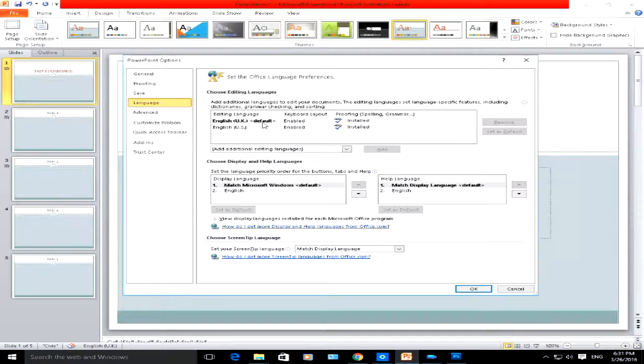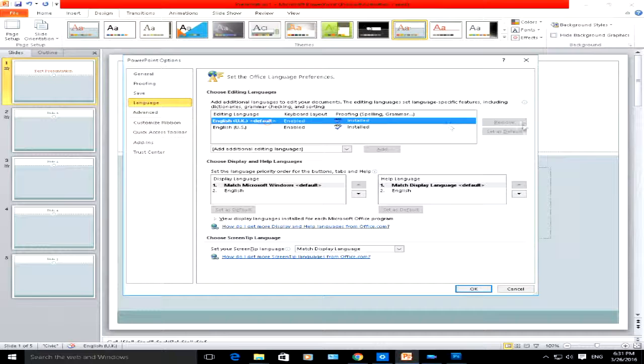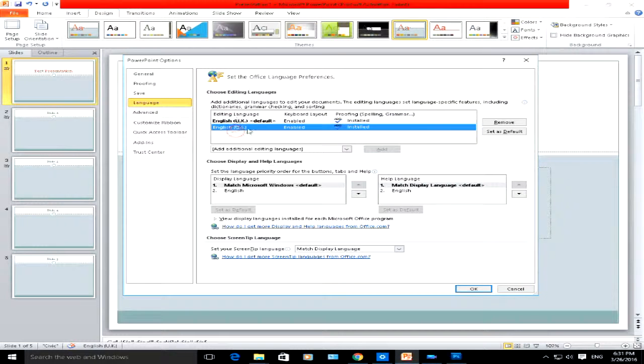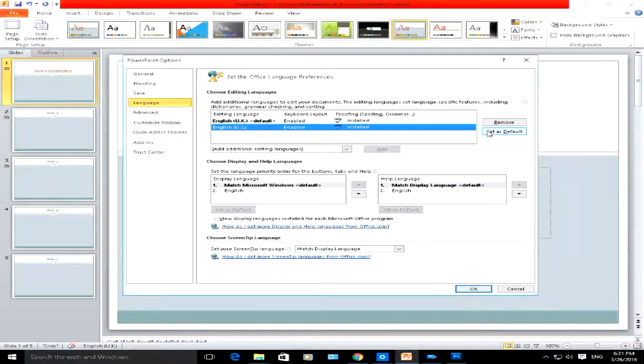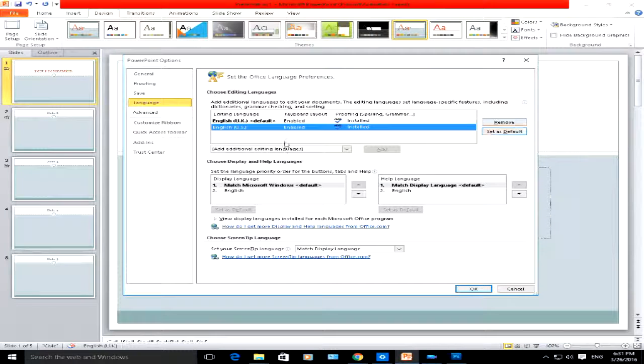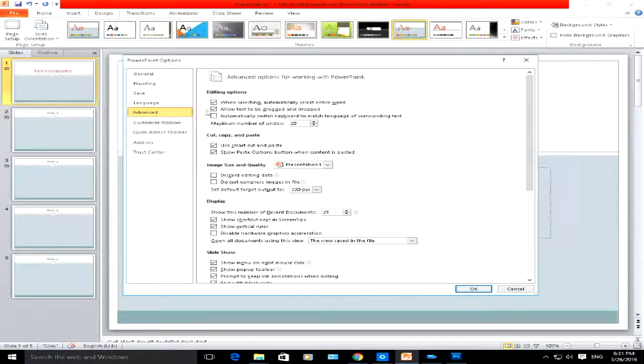You can add other languages if you want to. You can select other languages. You can set the US English language to the default language. If I go to advanced, you've got further advanced options here.